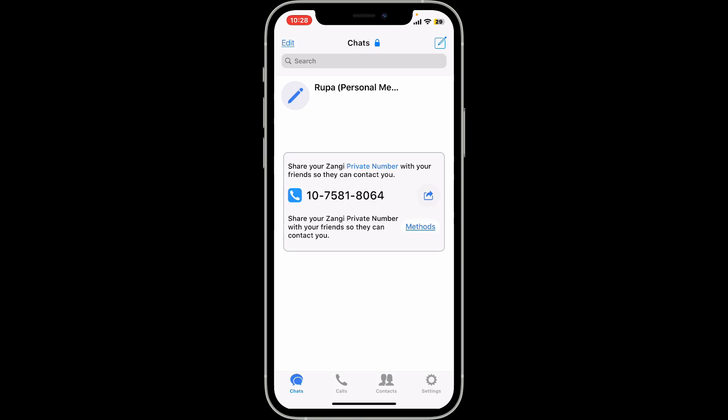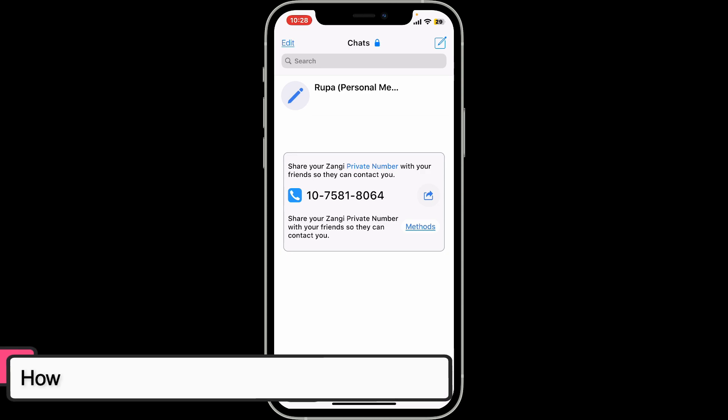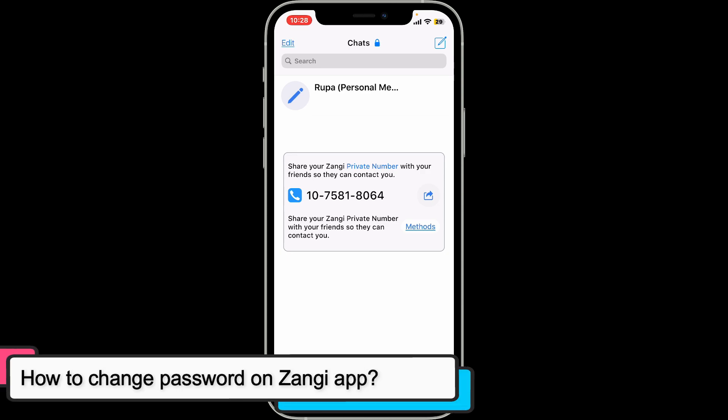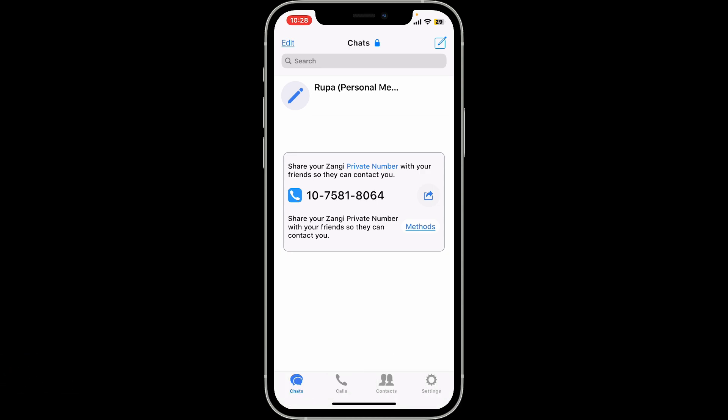Hi everyone, welcome back to another video from Tech Basics. In today's episode, we will be learning how to change the password on your Zangy private messenger application using your iOS device.